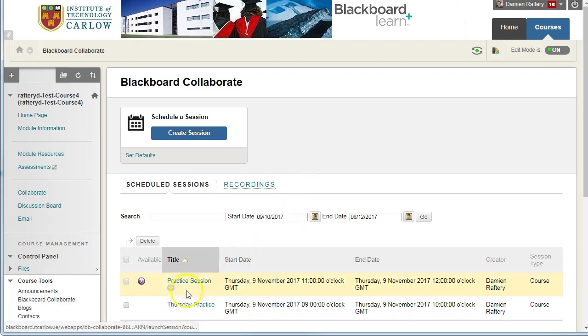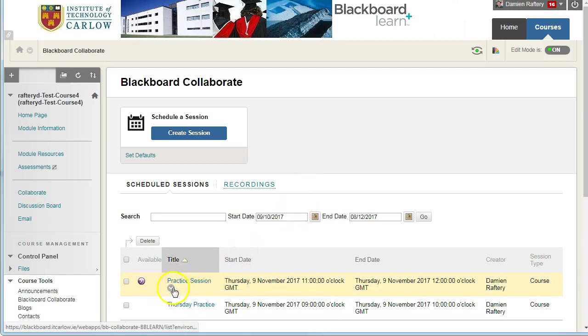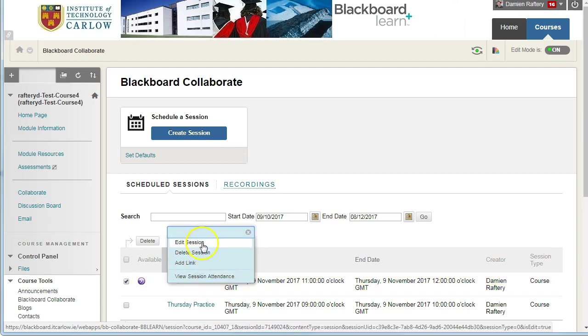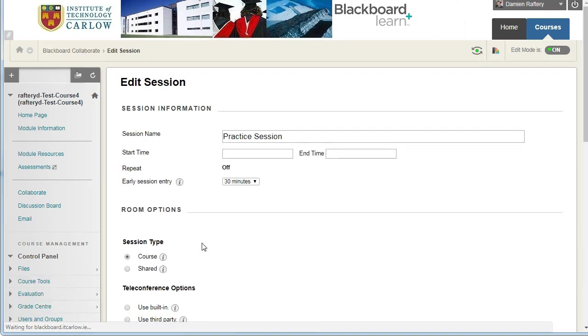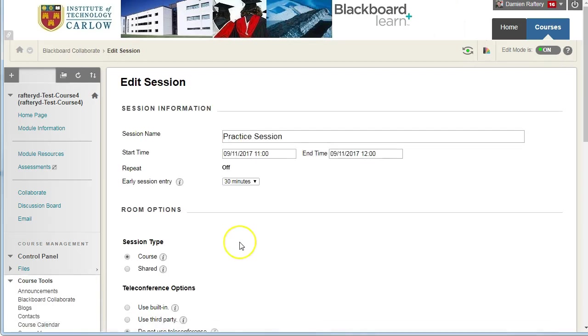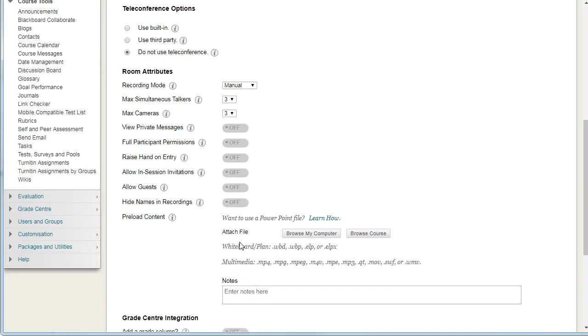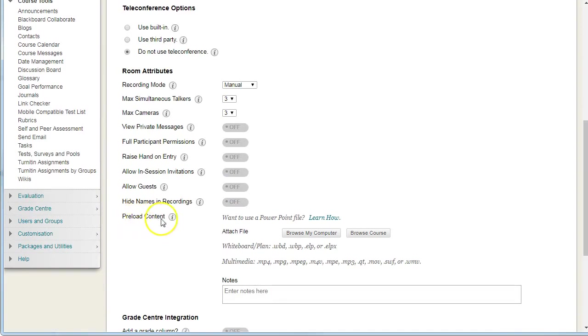Go to the session you want to add the file to. Click to edit the session and scroll down to where you can see preload content.